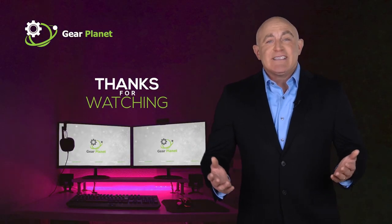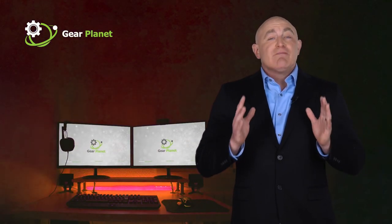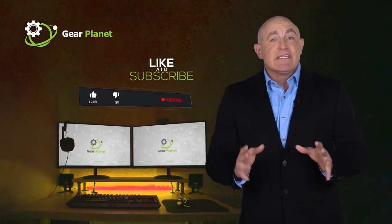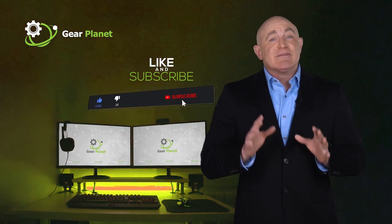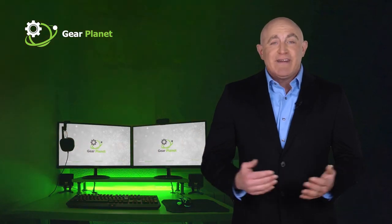Thanks for watching guys. If this video is helpful to you, please remember to leave a like and subscribe to my channel to see more videos.